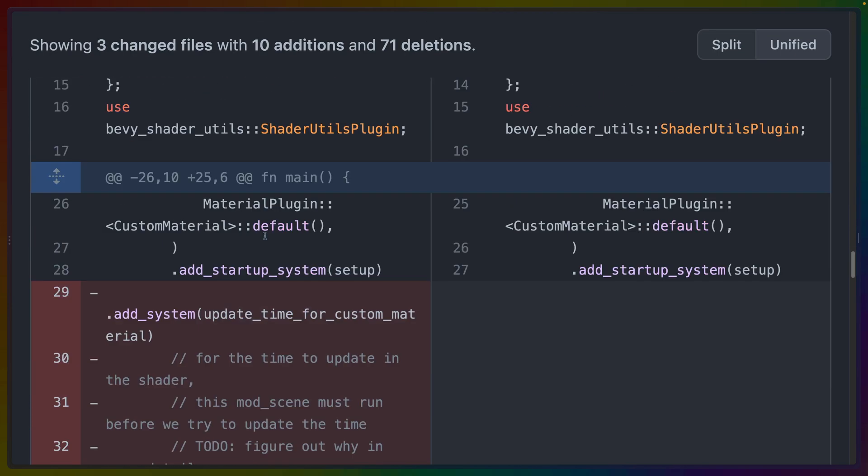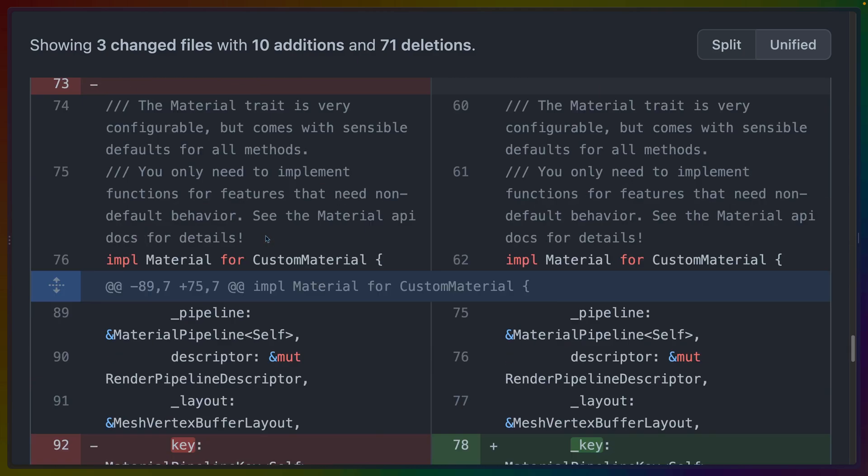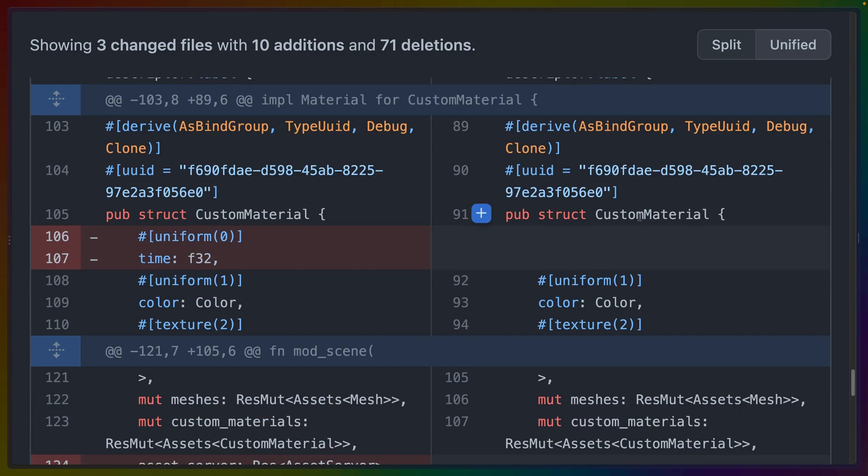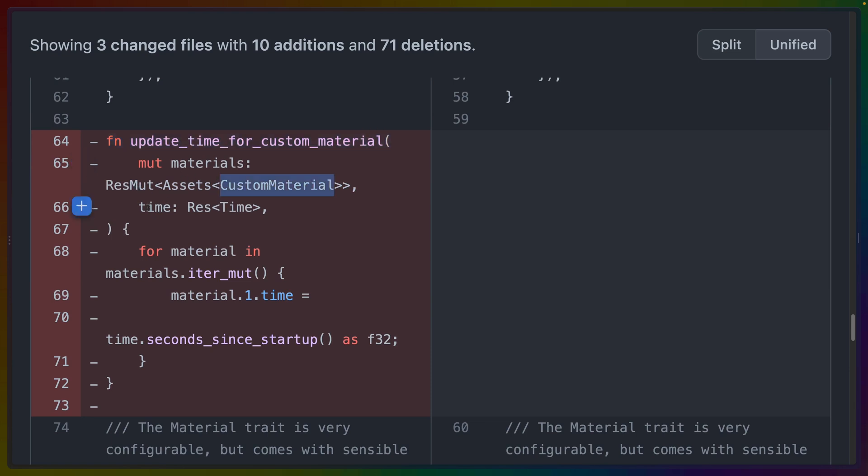So let's start with the material inside of main.rs. Previously, the material was a custom material that had the time set in it. And then we had this function called update time for custom material that would grab our custom materials,